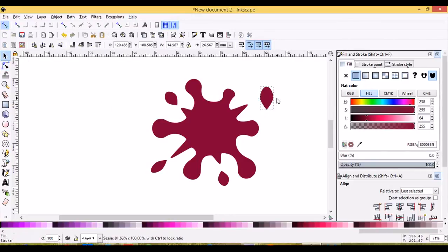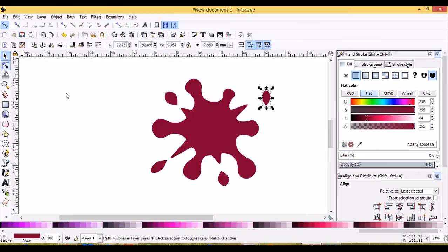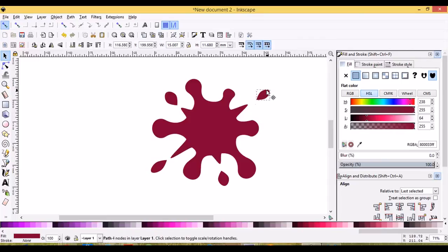And maybe I'll scale that one in too. Shift and control will make it smaller and I'll rotate it so it's facing the right way.